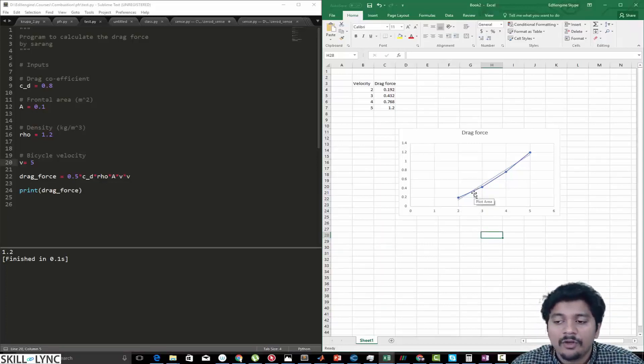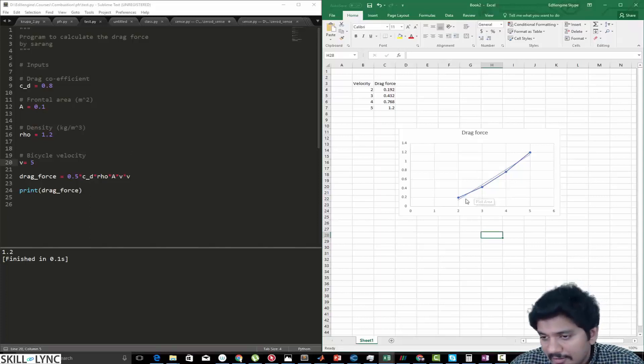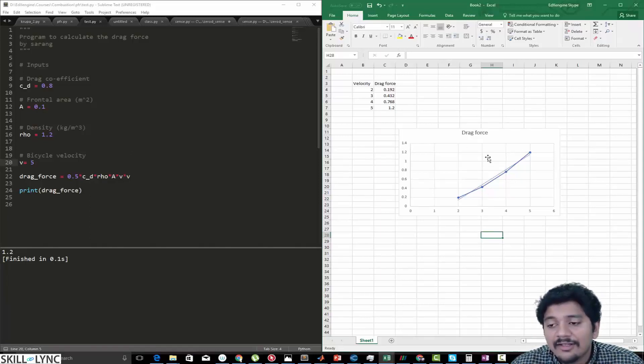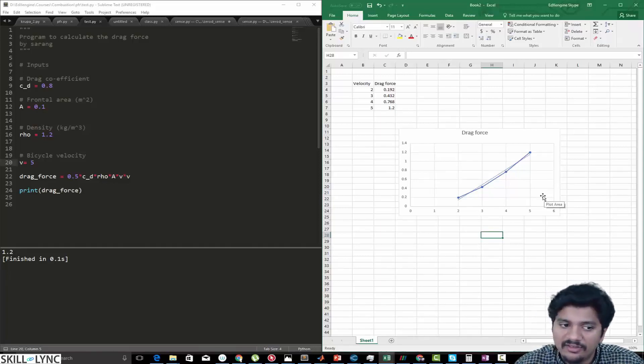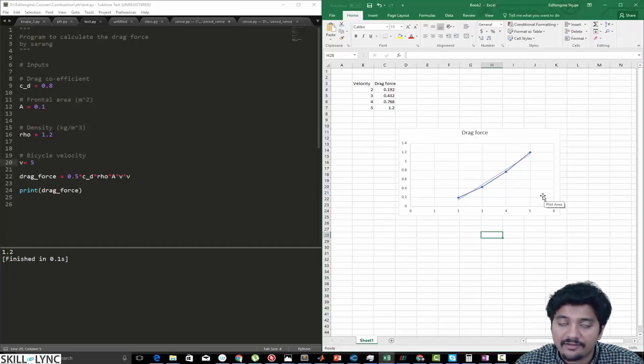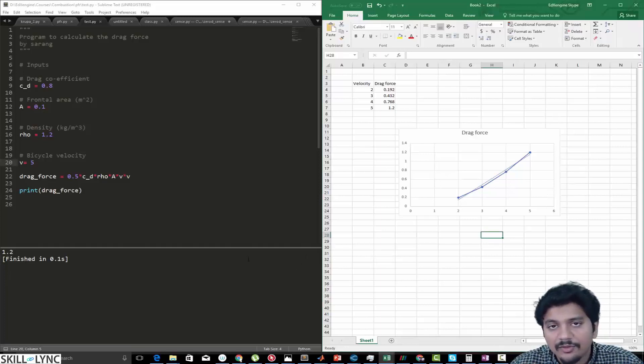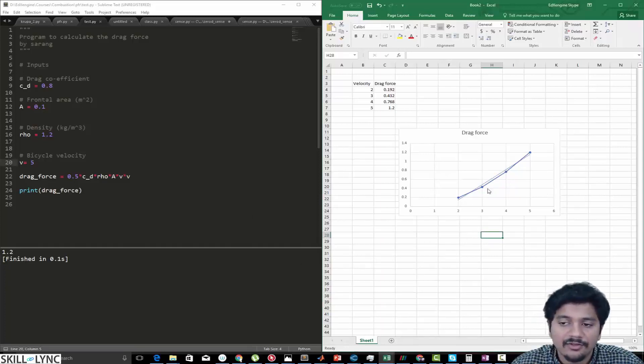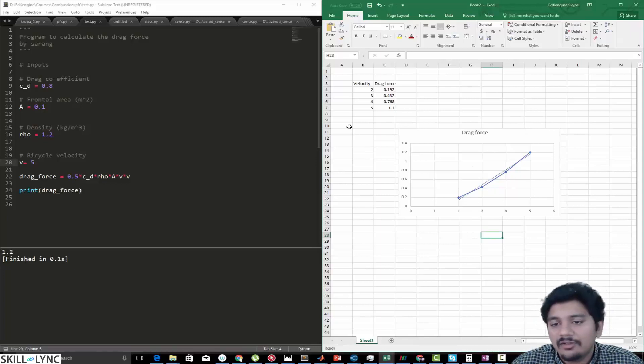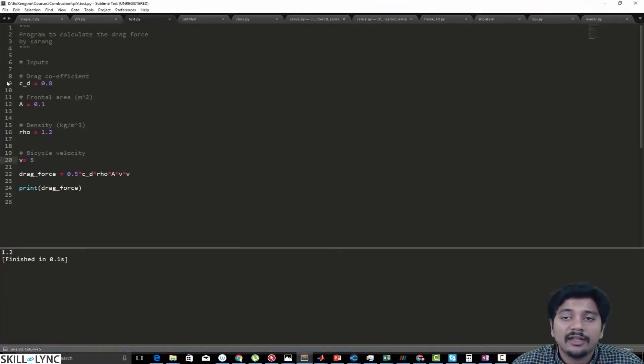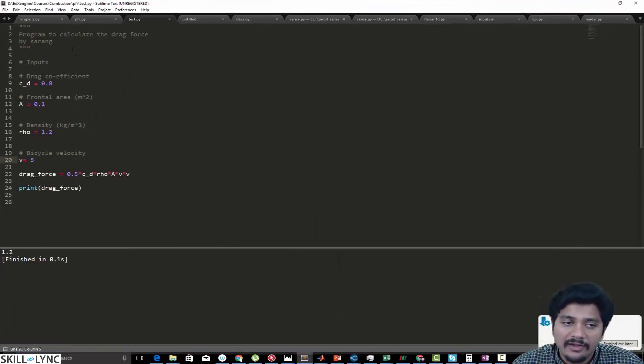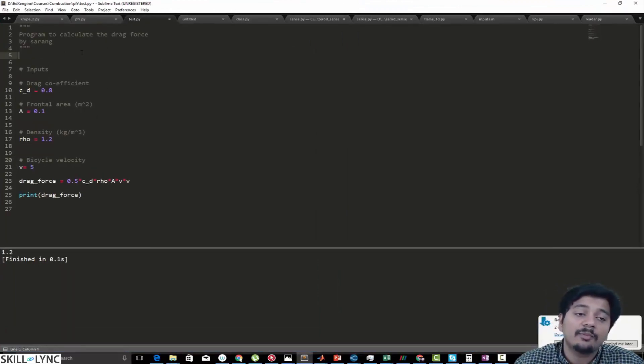Plots like this actually help us visualize how a particular quantity affects another quantity—in this case, how velocity affects the drag force. In this process we basically visualized this trend using Microsoft Excel, but you don't have to do that always. What I can do is actually make the plot here itself, and that is what Matplotlib is for.